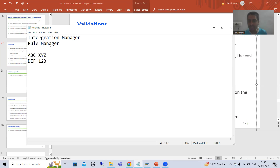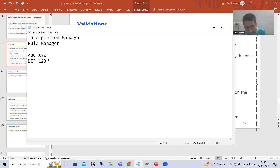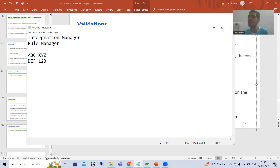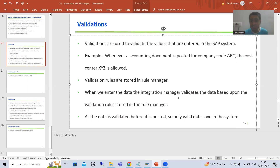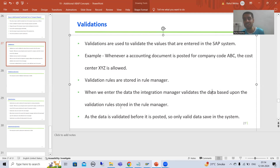Whenever you enter that data, the integration manager checks the rules in the rule manager. If you enter company code ABC with cost center XYZ — no problem. If you enter another cost center for company code ABC, the integration manager will say this rule is being violated. The integration manager validates data based upon the rules defined in the rule manager.